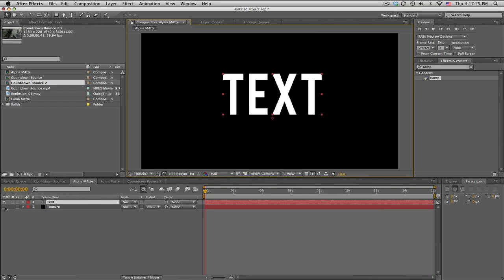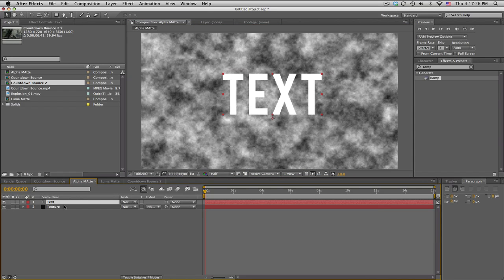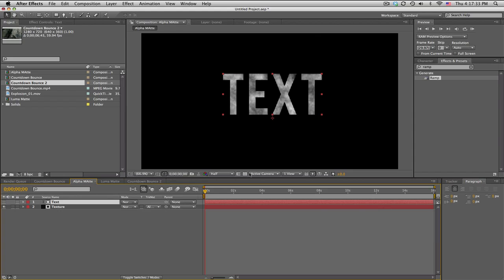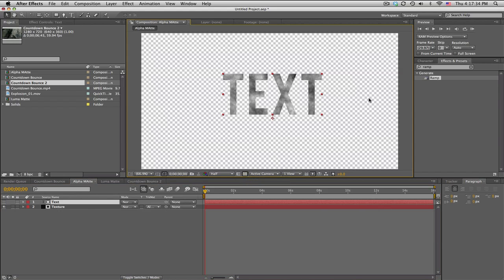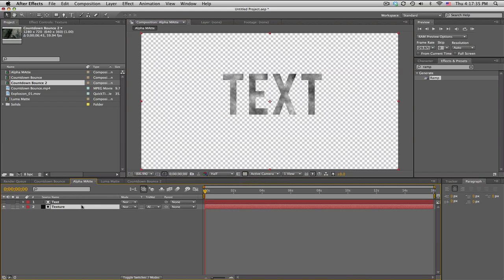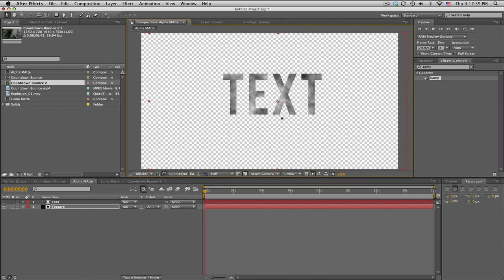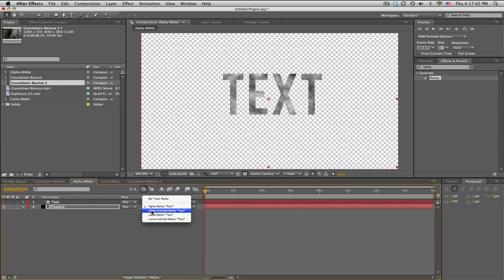So what it's going to do is the texture is going to be cut from the alpha channel of the text if we set it to alpha matte. You can see that the texture can be moved behind it, but it only stays within the alpha channel of the text. And of course you can invert it as well, and you can move the text also.